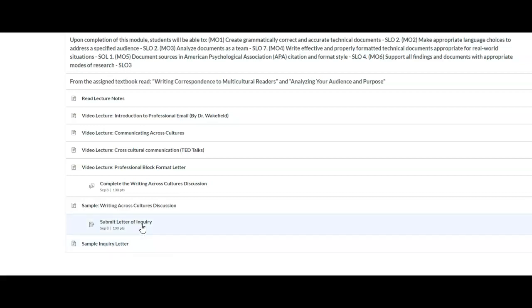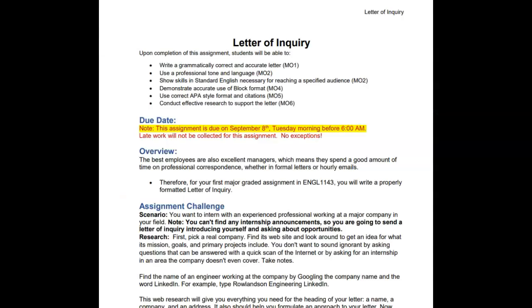For this assignment, you have been given the task to inquire about an internship related to your field of interest. This internship does not exist, which means it is not posted anywhere, which is why you are inquiring about it. First, pick a real company. Find their website and read about their mission, goals, and primary projects.